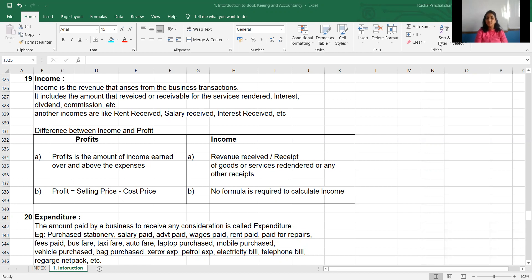Now, there is a difference between income and profit. Profit is the excess of income over expenditure — the amount of income over and above the expenditure. But what does income mean? Income is the revenue received from the goods and services rendered, or any other receipt like rent received or commission received. Any receipt is there, then you can say it is an income.